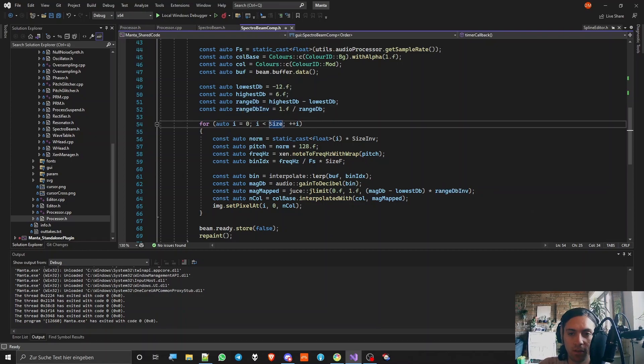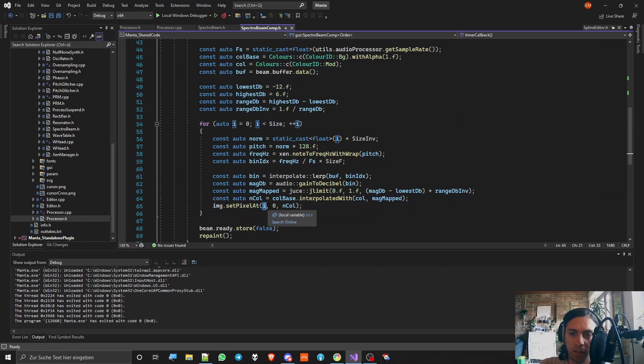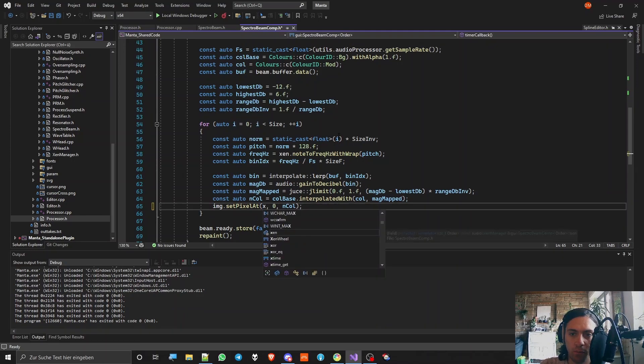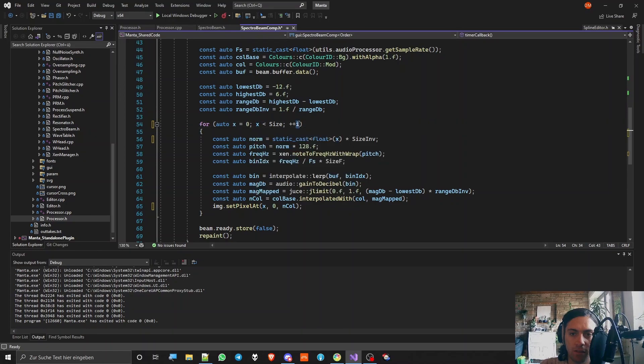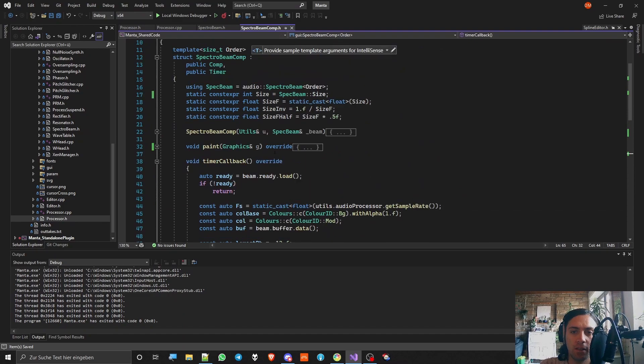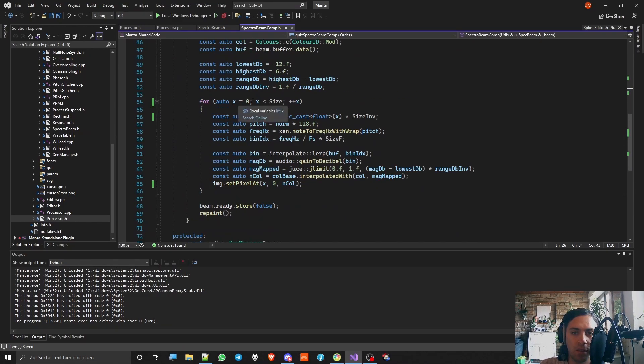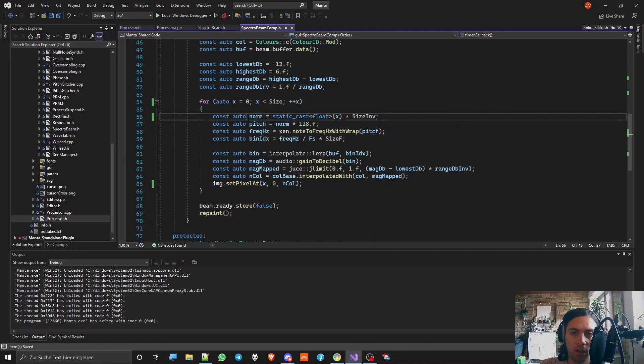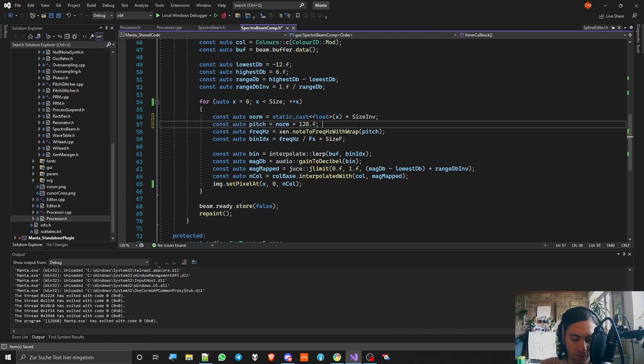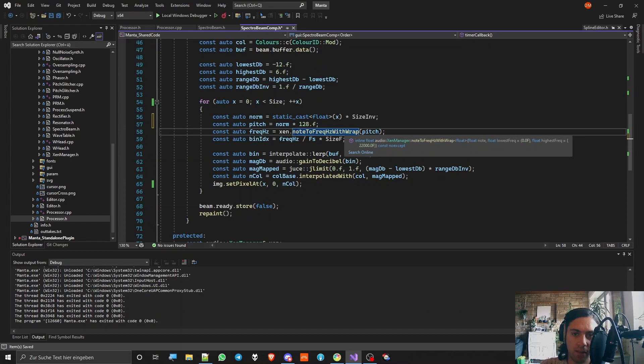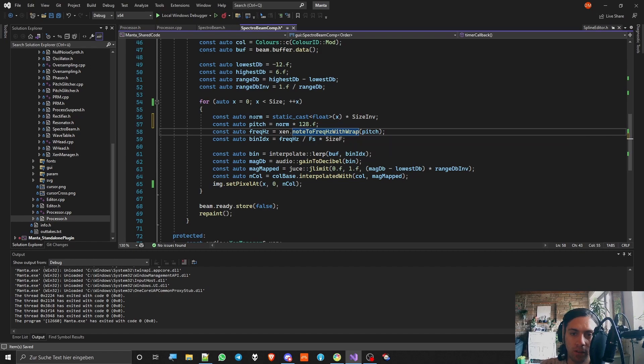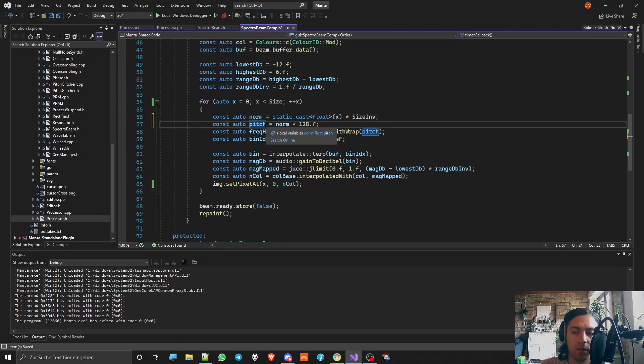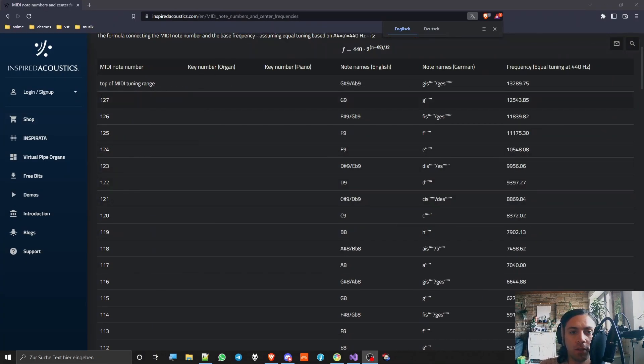So I'm going through the whole size and now I want to put for each x value of the image I want to put a pixel in it. Zero as the y value at all times because as you have seen this image is just one pixel high. We are starting by taking the x variable and dividing it through the size and that way we get a normalized value between 0 and 1 range. Multiplying that by 128 so that we get 0 to 128. Now we get the frequency of that pitch and that's done with my exam managers node to frequency hertz with rep method. As you can see I called this one pitch because it is representing the frequency as pitch values similar to how it's done on the midi node table. I had that in a different video already but I'm showing it to you again.